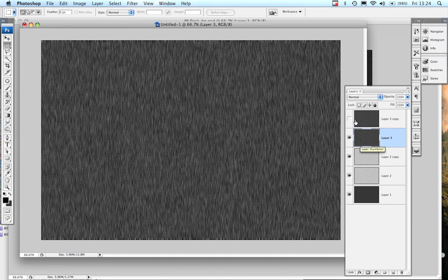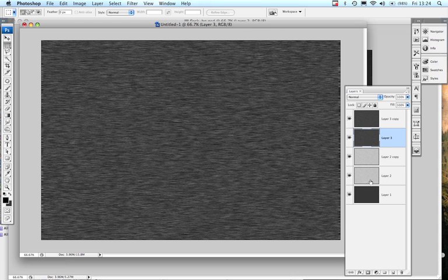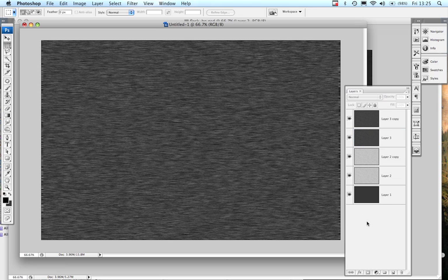So we've got four layers, turn the top one back on again. Four layers, two black, two white, both added noise, both individually have got vertical and horizontal motion blurring going on.